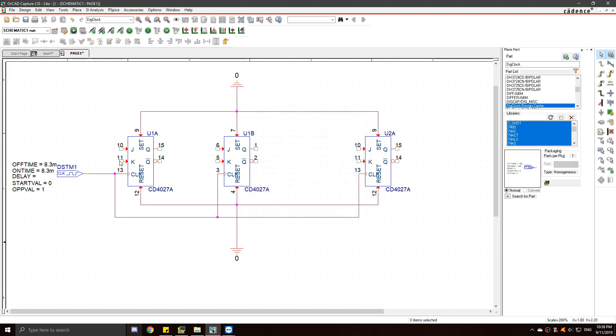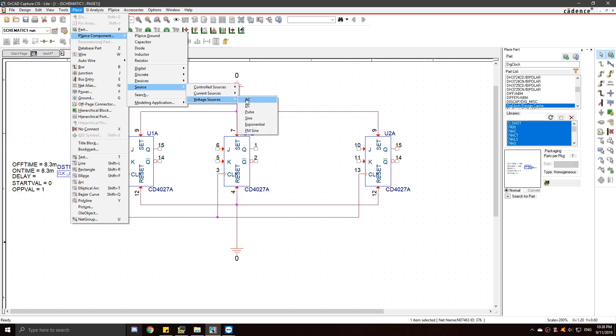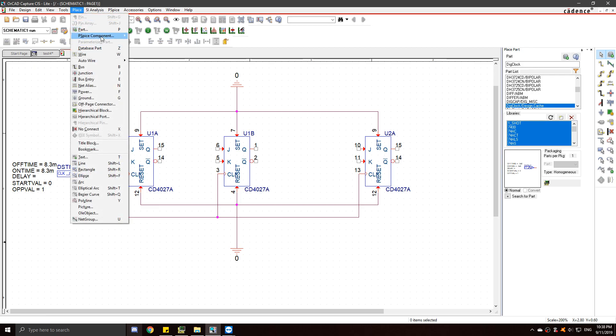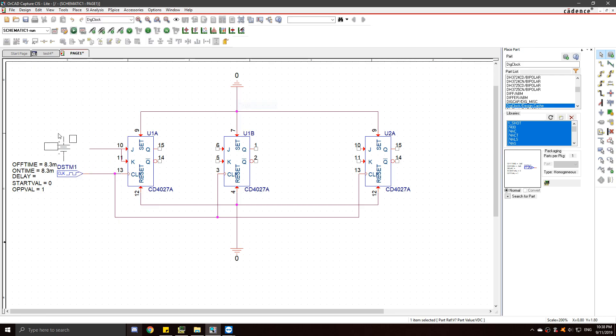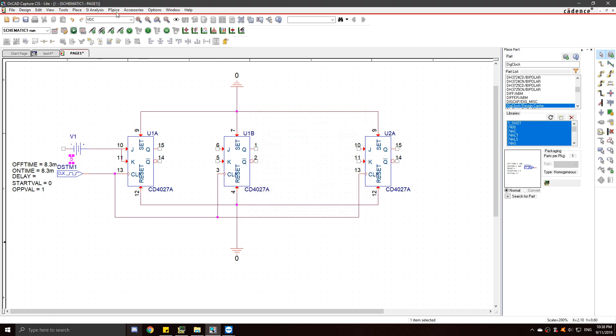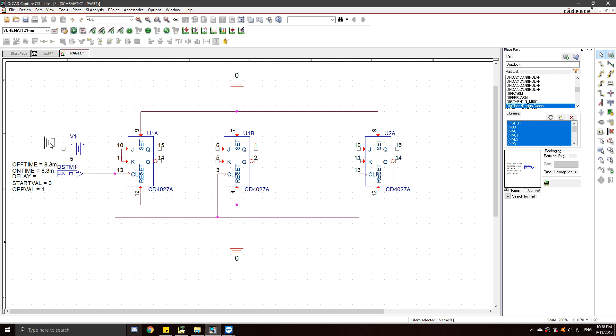Now connect your first JK to 5 volts or high. 5 volts. And don't forget to connect the ground to it.